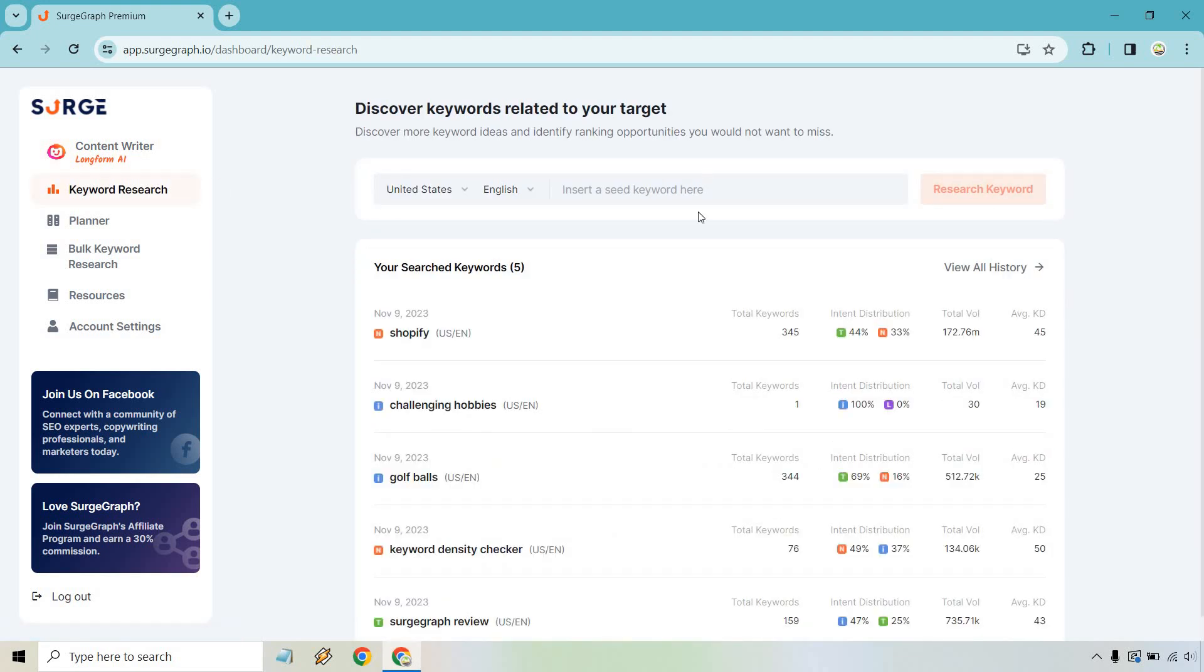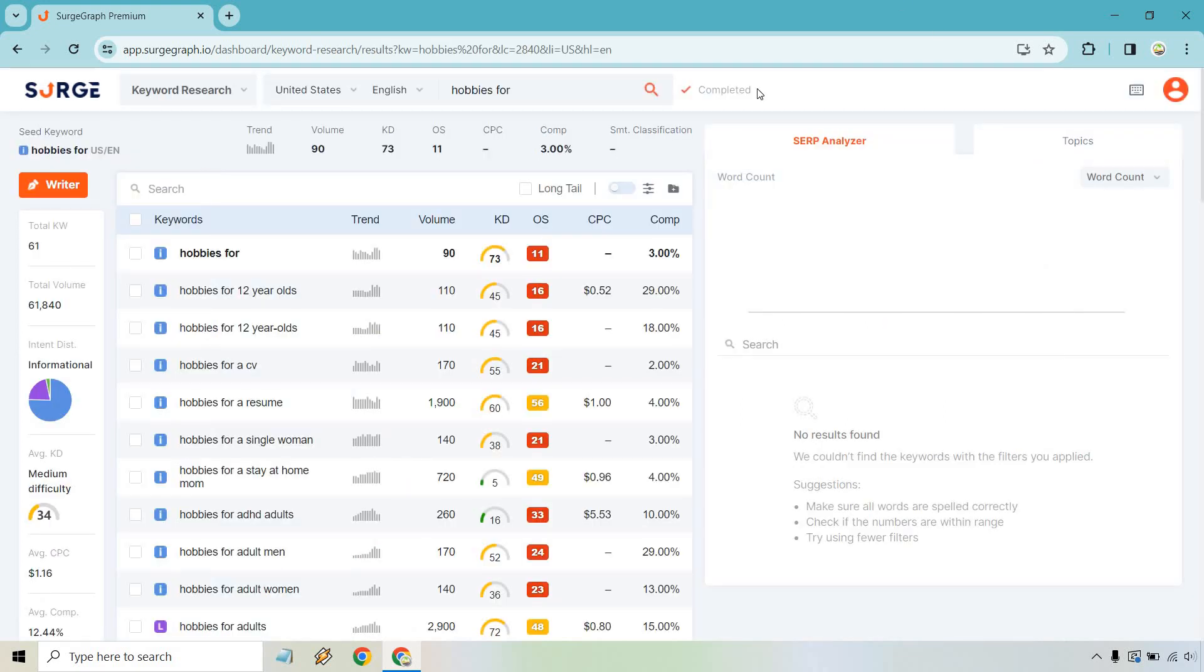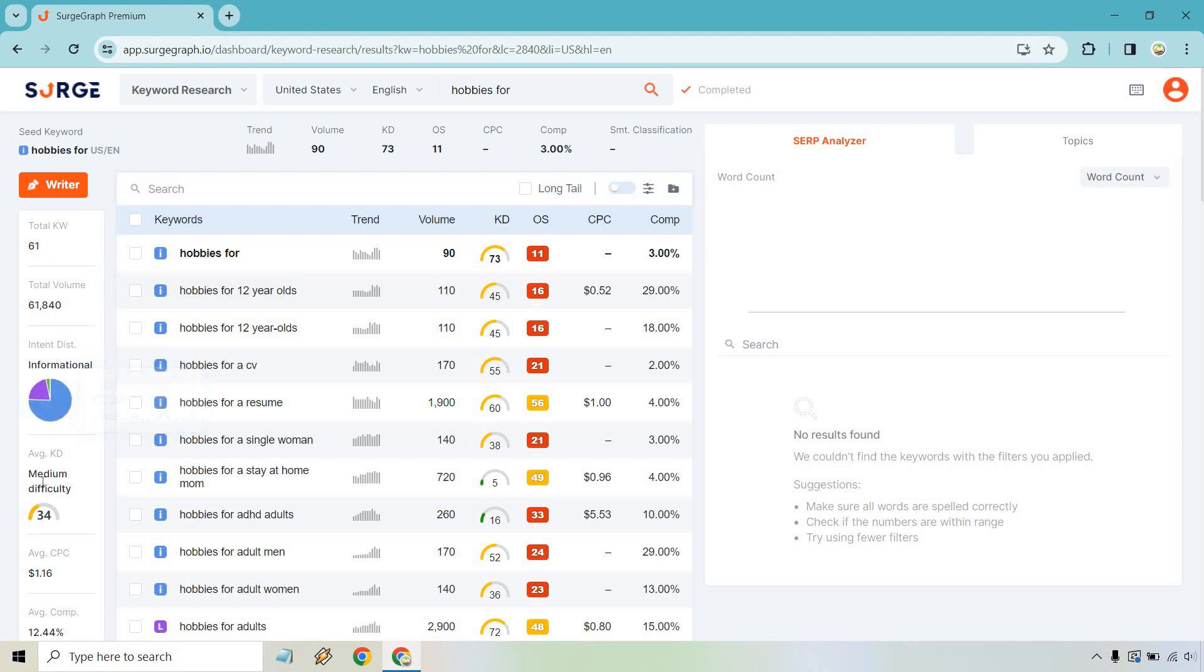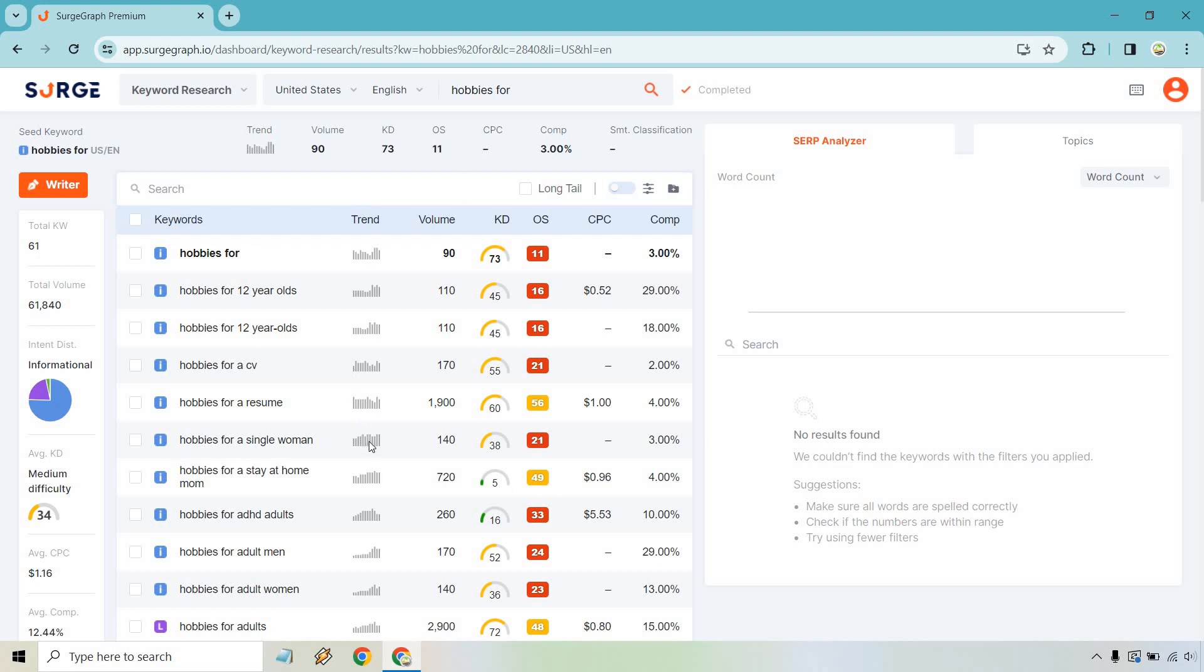Getting started right off the bat, they're going to have their content writer, which is the long form AI and keyword research. Those are the two main things I'm going to dive into here. Starting with keyword research, because a lot of times you want to find your keywords first before you start writing anything, or at least let SurgeGraph do all the heavy lifting. Let's click on keyword research. All we need to do is simply insert a seed keyword. I do have a website in the hobbies niche, which is pretty bland and broad, but I'm going to think of something kind of quickly that can be related to that.